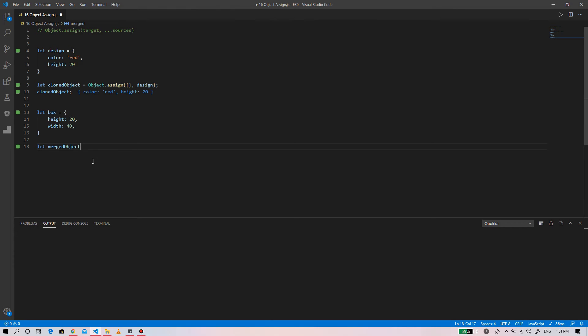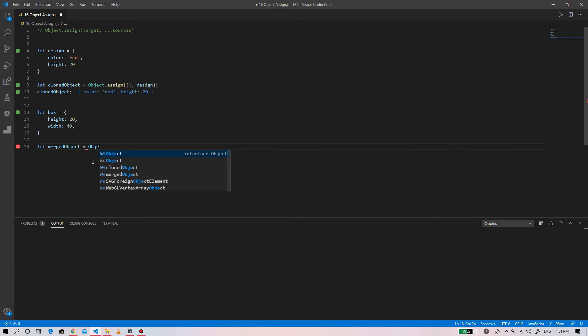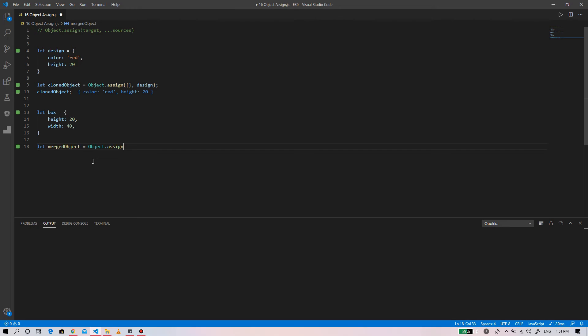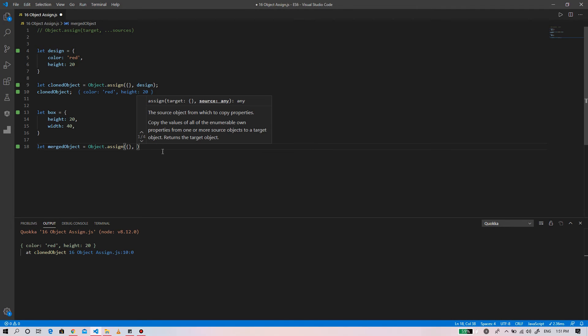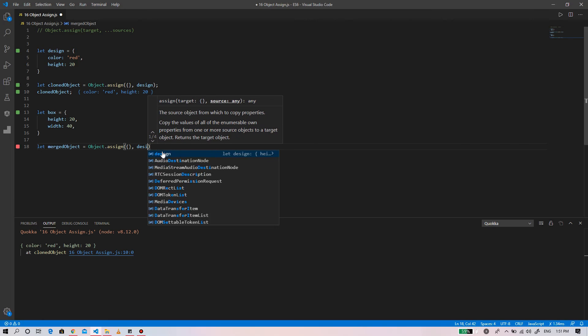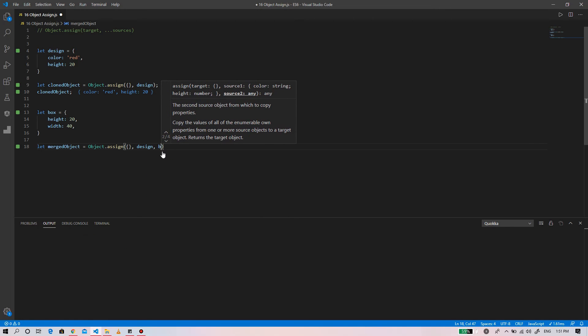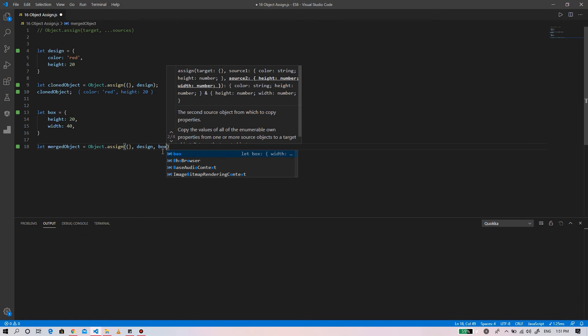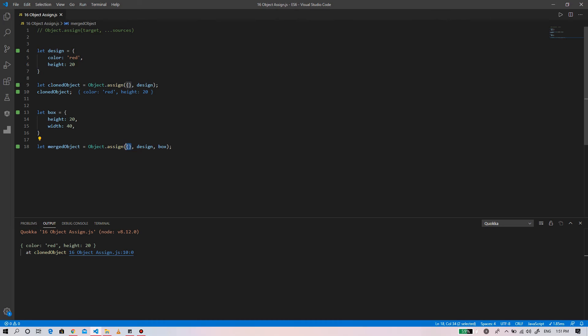The merge object equals to object.assign. As you can see, object.assign - the first one is the target and the next two are the sources.